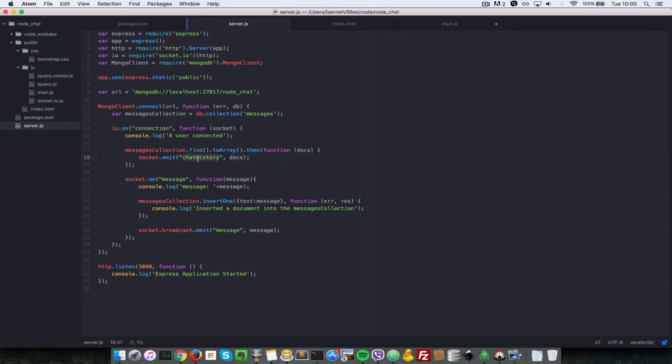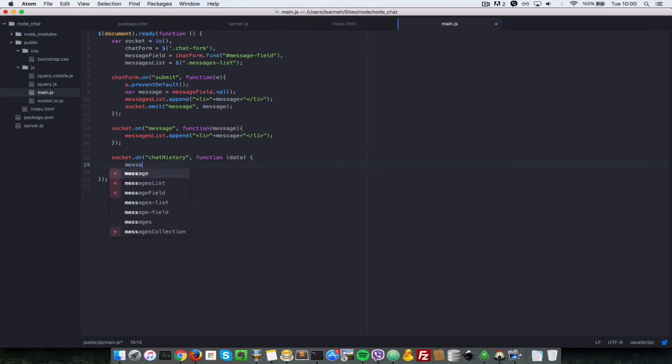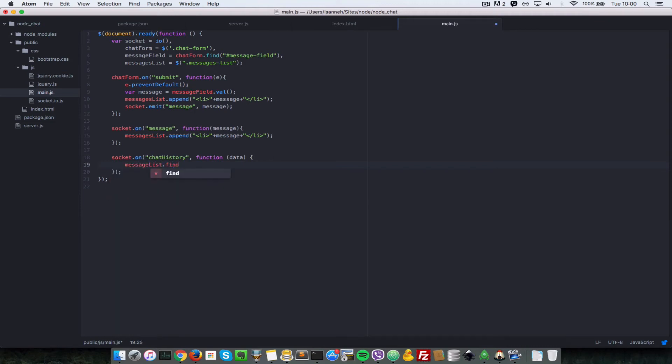That will take one parameter which is data, and that data is the same thing that we're passing here as docs. We're emitting the chart history event and then we're passing in this docs here, and then we're just getting these docs in the data when the client has that event triggered. What we want to do is messages list dot find all the li tags in there and then remove that, or we can just do messages list dot empty.